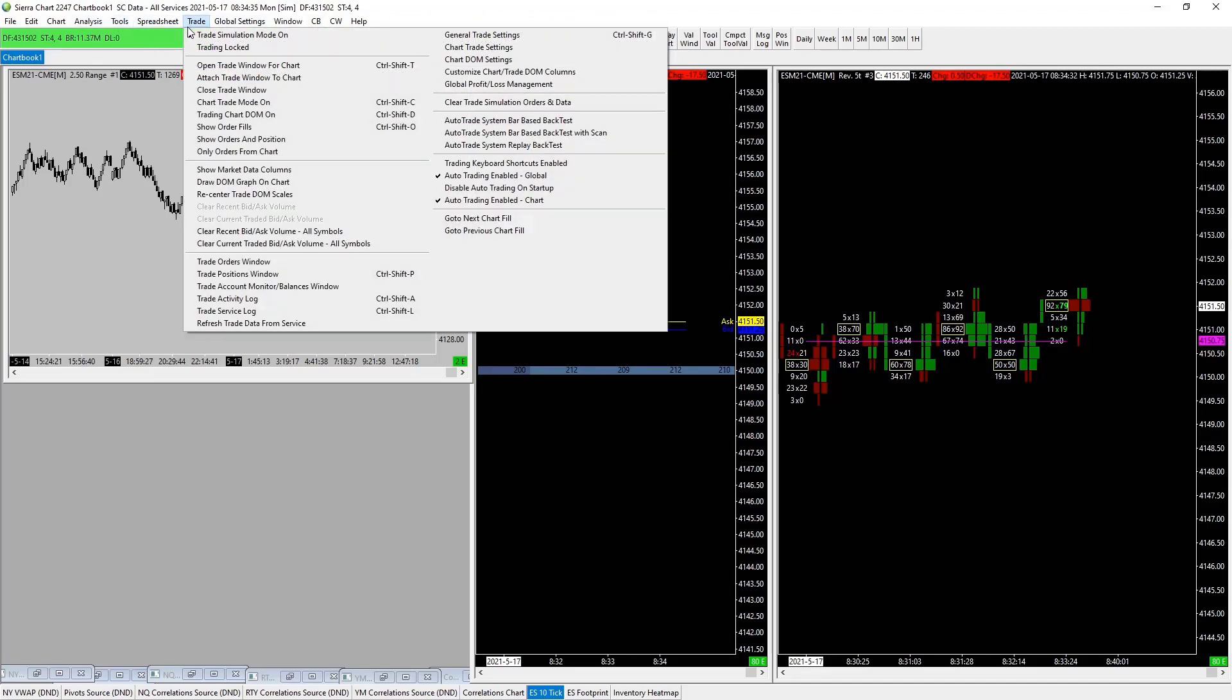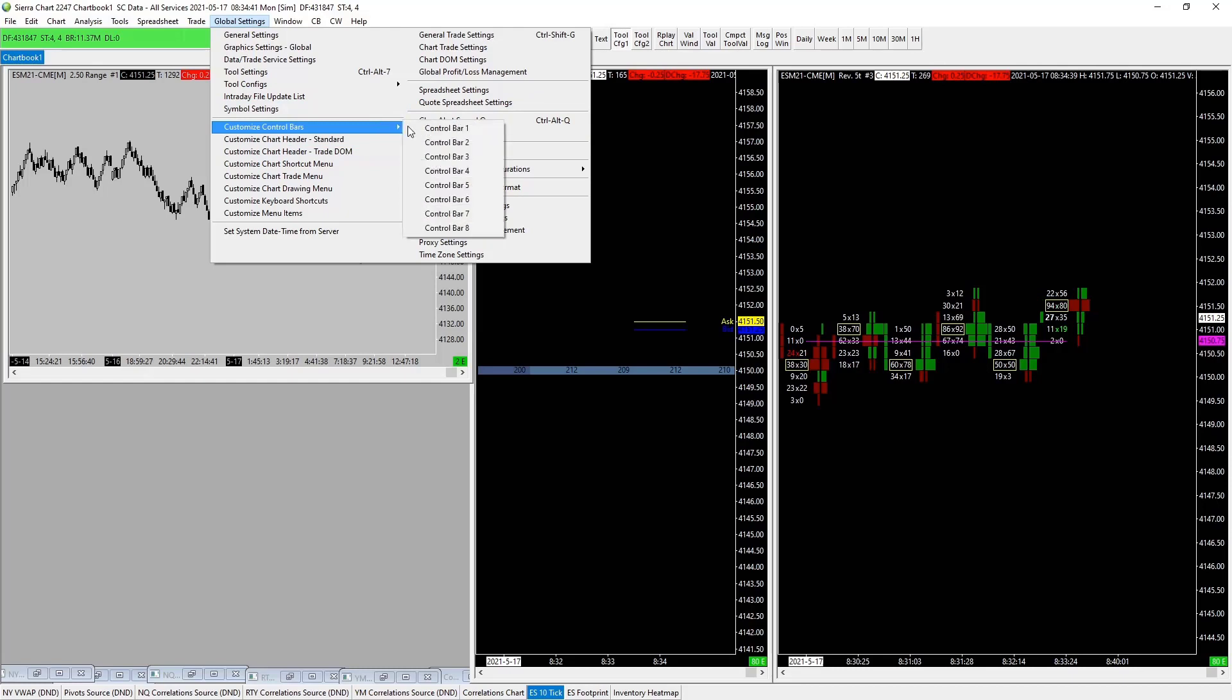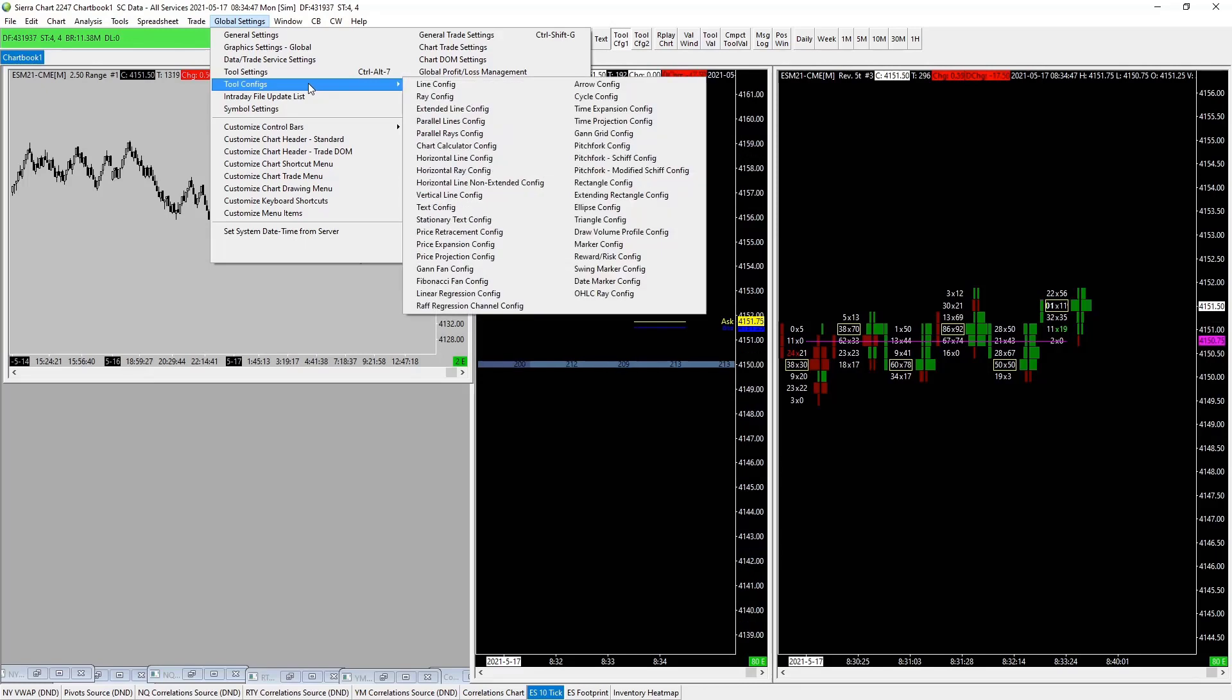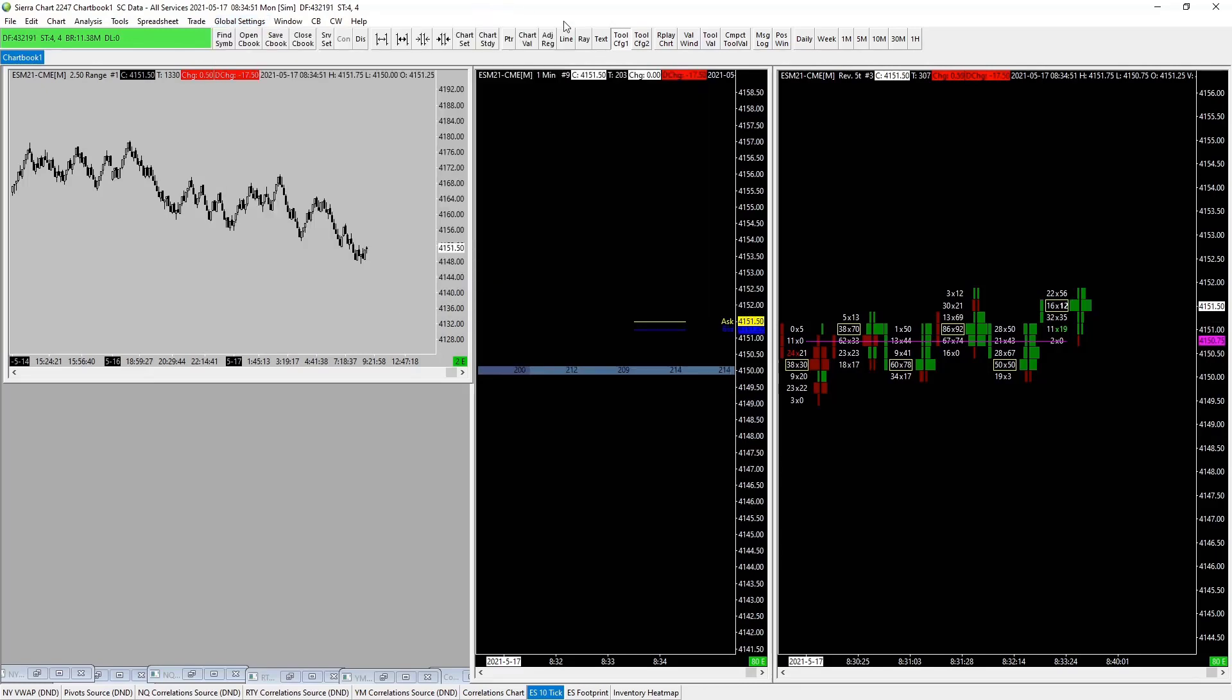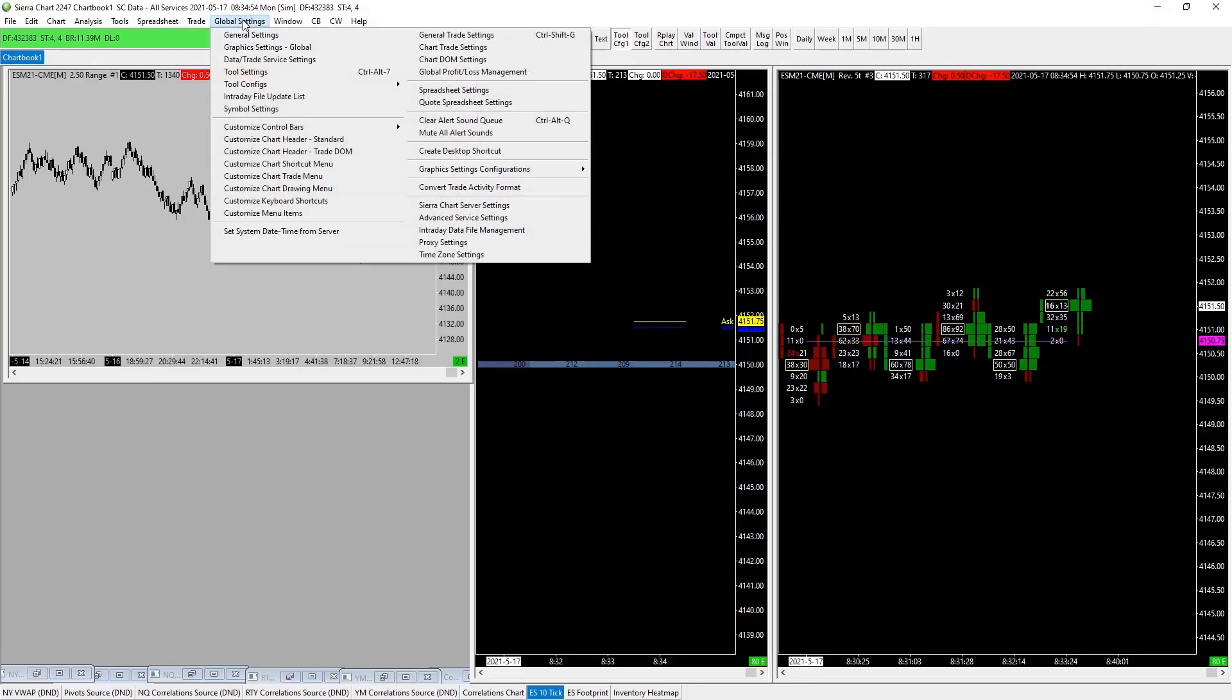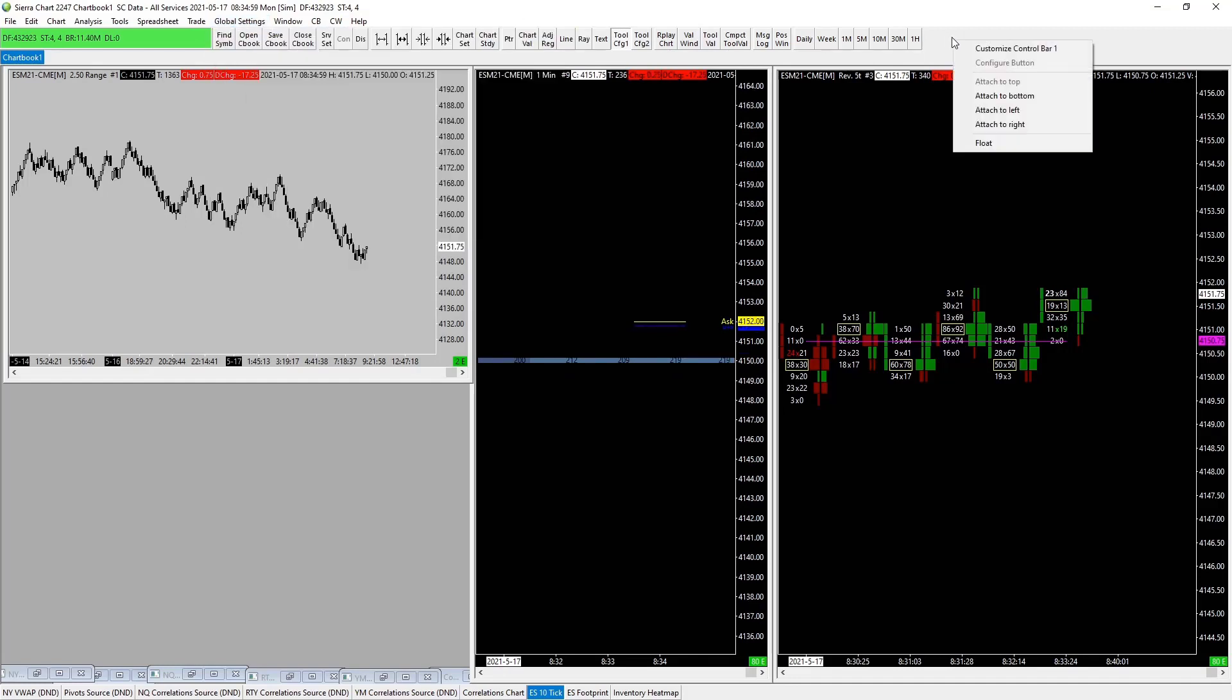Then you've got your control bars. You can have several different control bars that you want to select. Just play around with these. There's a little bit of playing with tool configs. You can come in and configure tools in here. The easiest way is to create your config bar and just go through. You can add additional control bars to new charts.